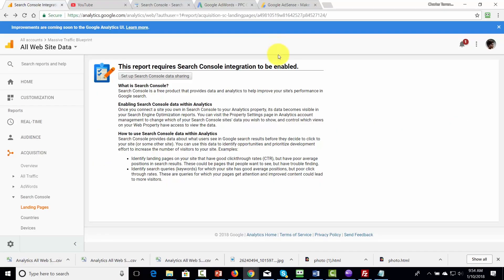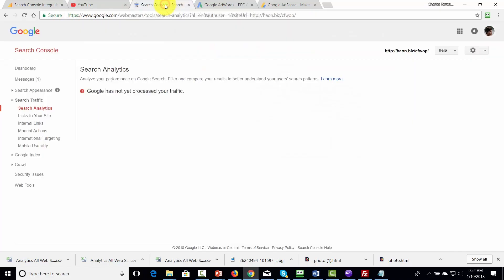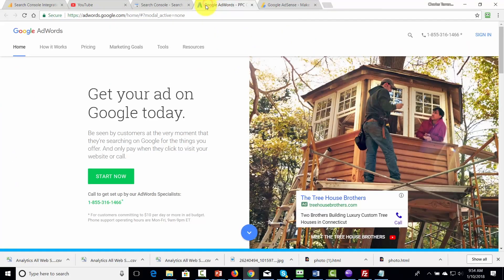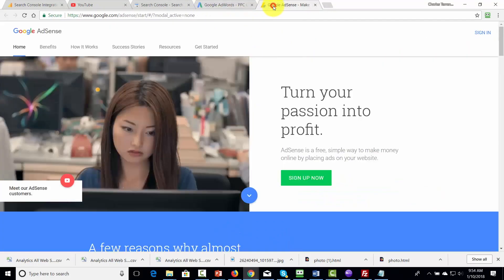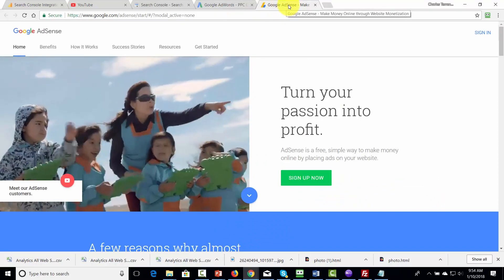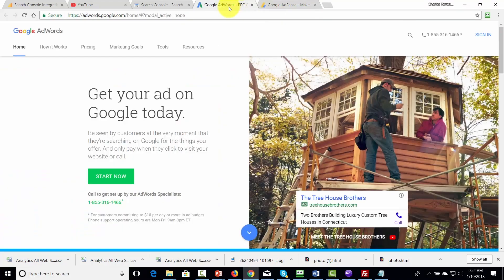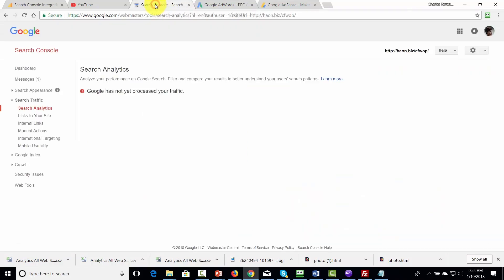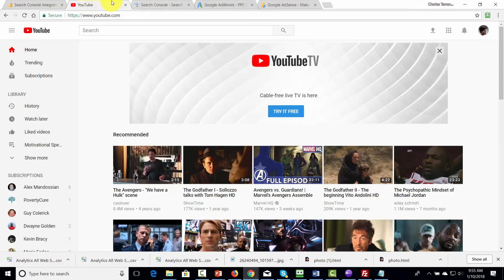Welcome back. Google Analytics integrates with four different Google services: YouTube, Google Search Console, Google AdWords, and Google AdSense. Of the four, Google AdSense and Google AdWords will not necessarily be used by every analytics user. More likely, there'll be more widespread use with Search Console and YouTube. In this video, we're going to show you how to integrate Google Analytics with those two services.